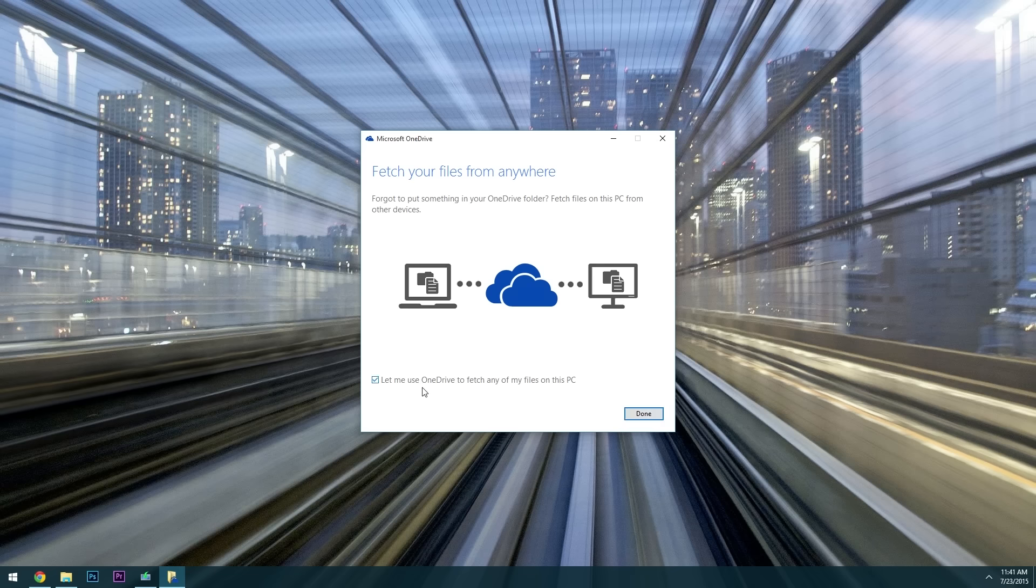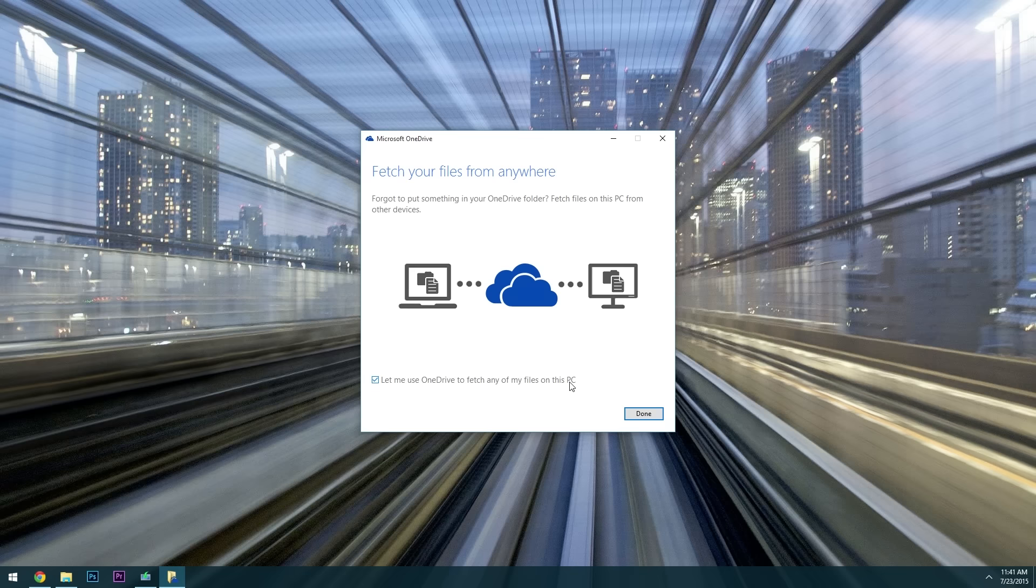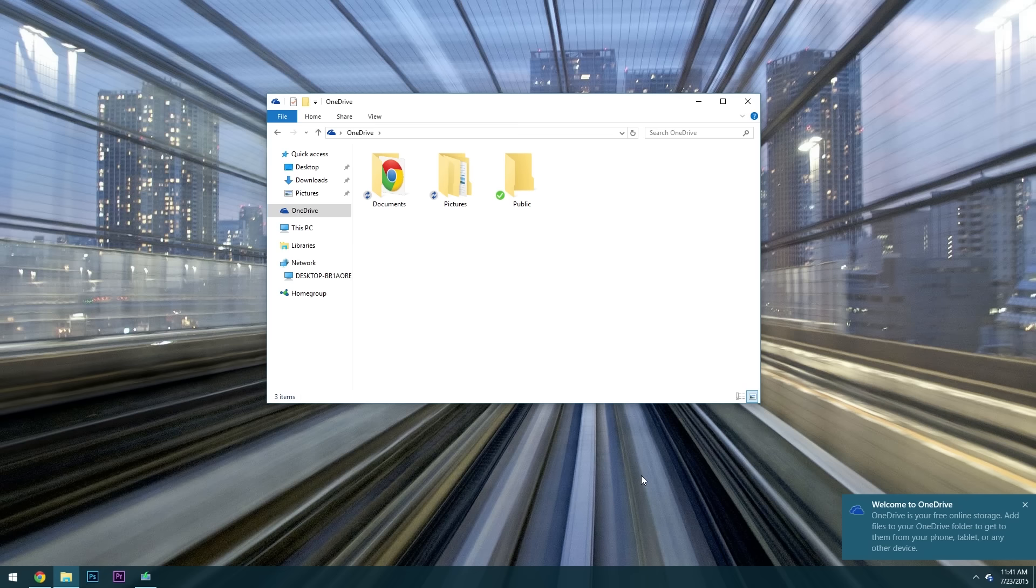Then finally there's another awesome option that lets you use OneDrive on the web to fetch files from any location on your PC. That means that if you forgot to add a file to your OneDrive folder you could log on to the OneDrive site then actually download any file from any folder on your PC. So that's a really cool feature and I'd recommend leaving it selected as it is. But once you click done you'll immediately be taken to your OneDrive folder.